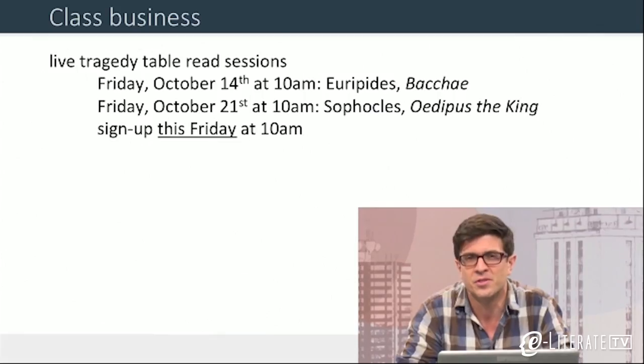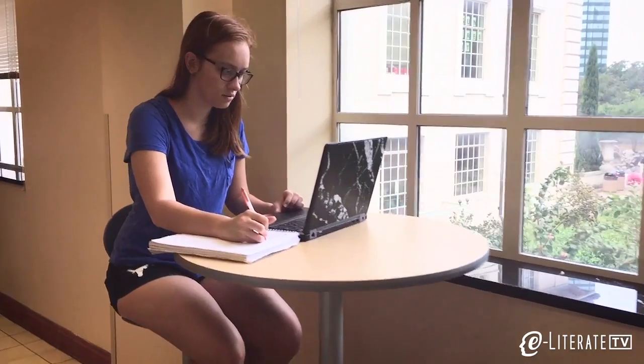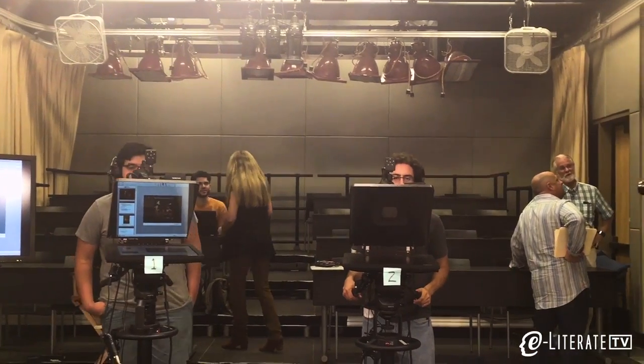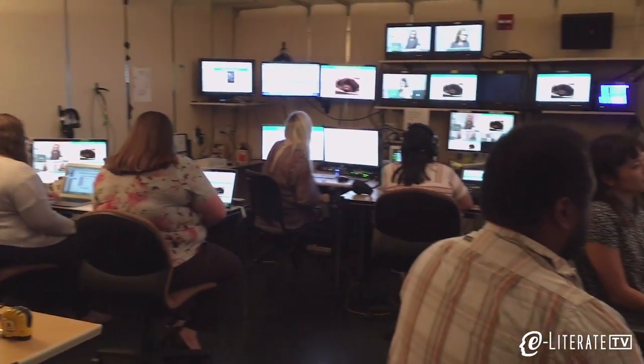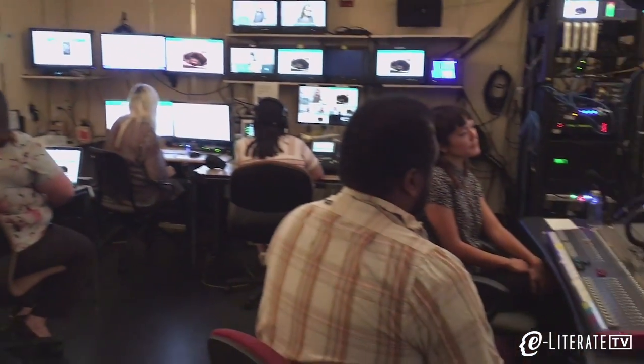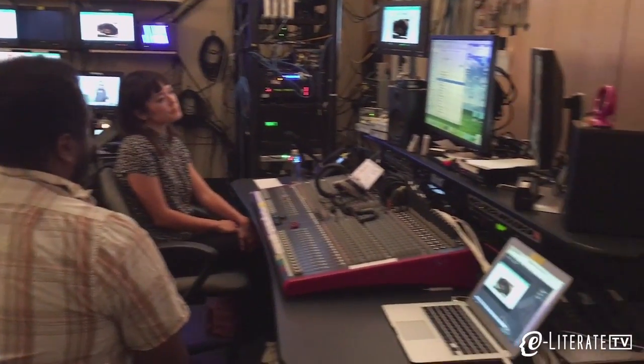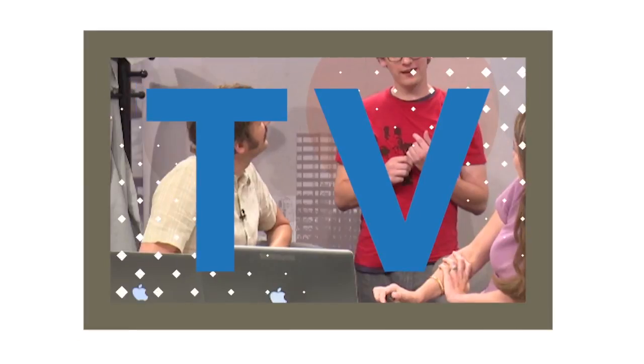SMOCs, flipped classroom modules, self-paced courses — all based on studio production of live video. The University of Texas at Austin is taking a different path to try and personalize the large lecture class. In our upcoming episode, we'll look at whether there are signs of improved learning outcomes from this approach.